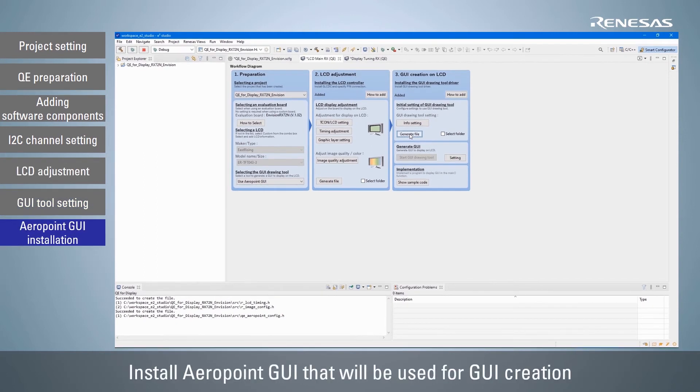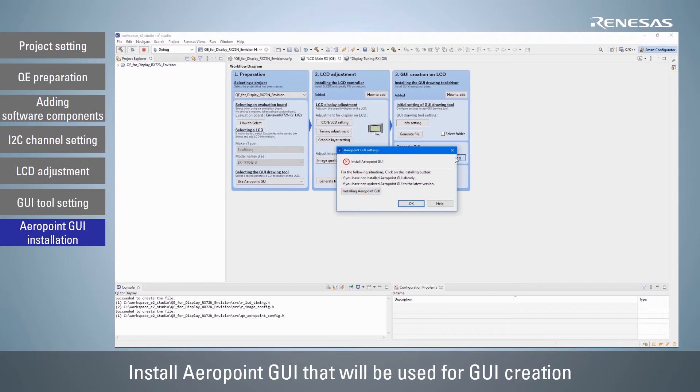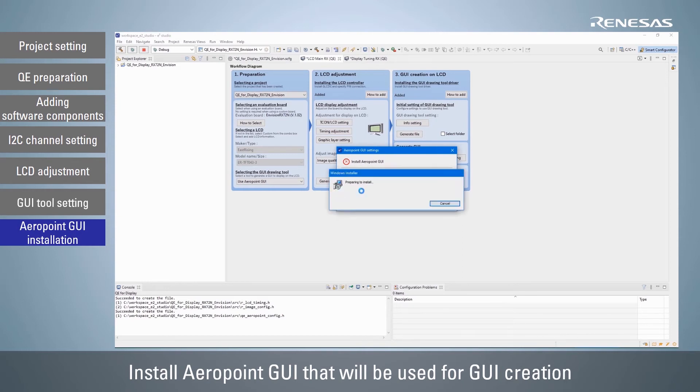The next step is to install the Aeropoint GUI used for the GUI creation. Click the settings button to open the Aeropoint GUI settings dialog box and click the installing Aeropoint GUI button to install.